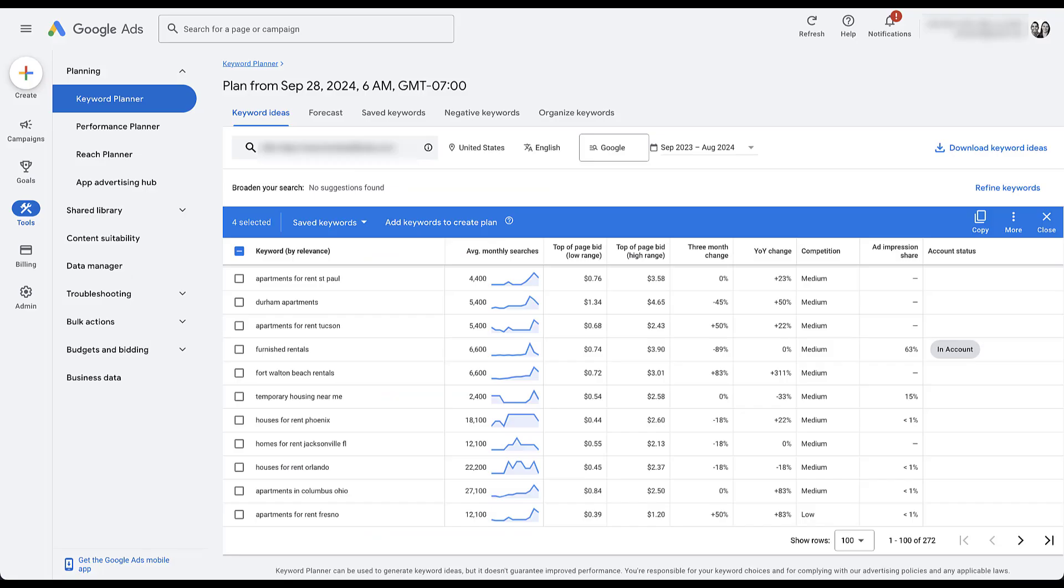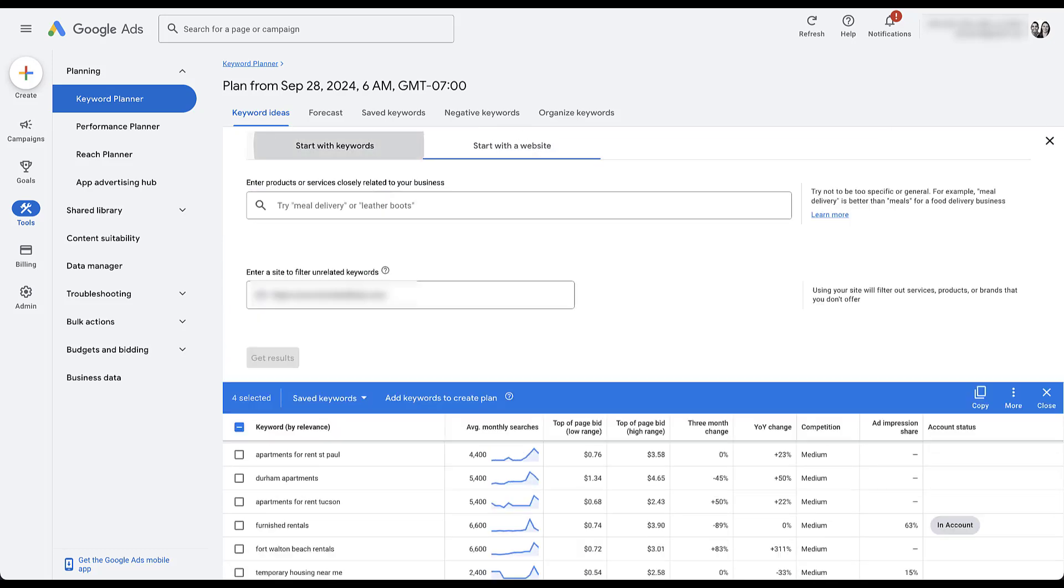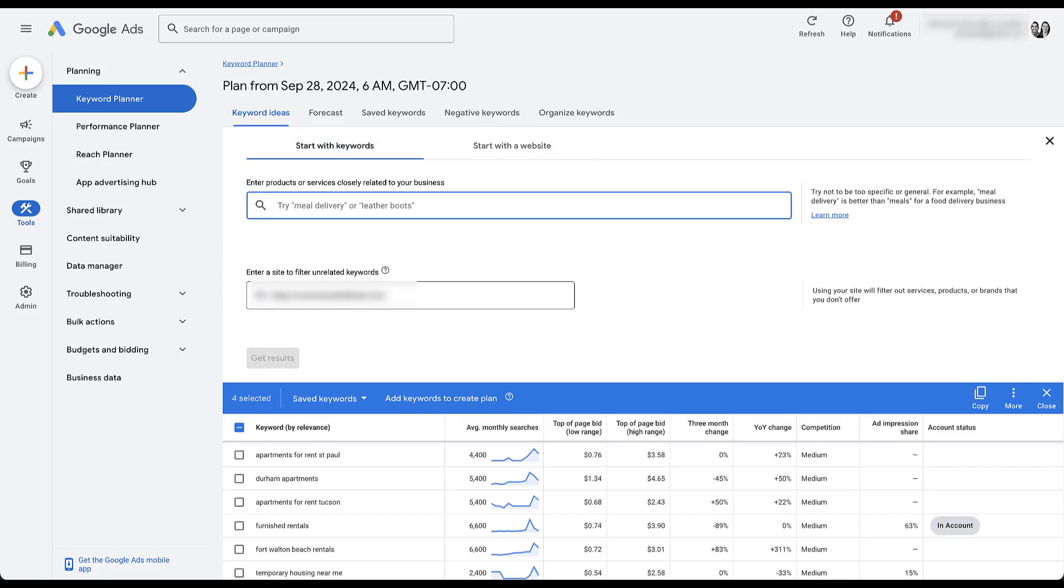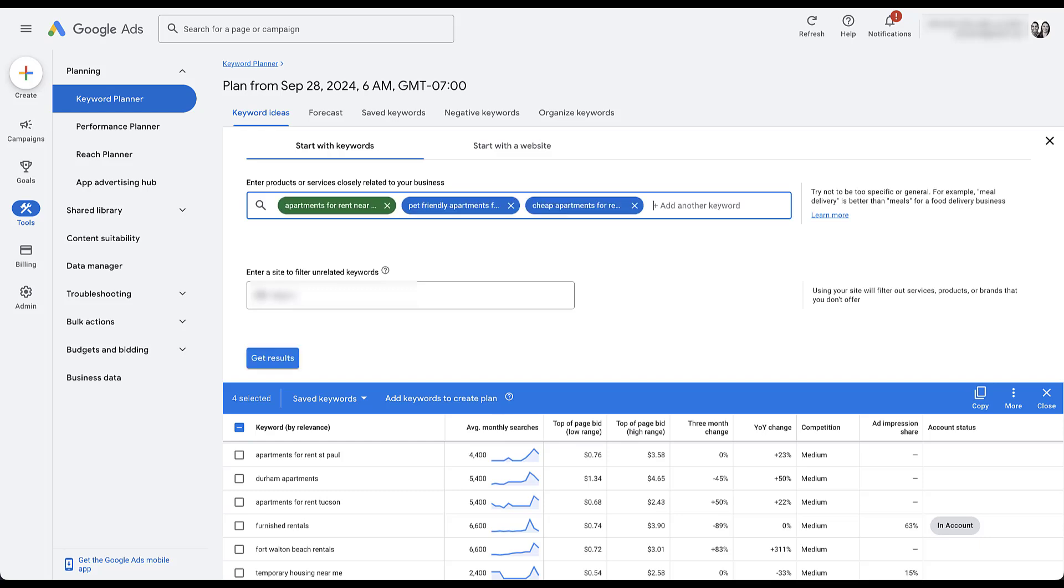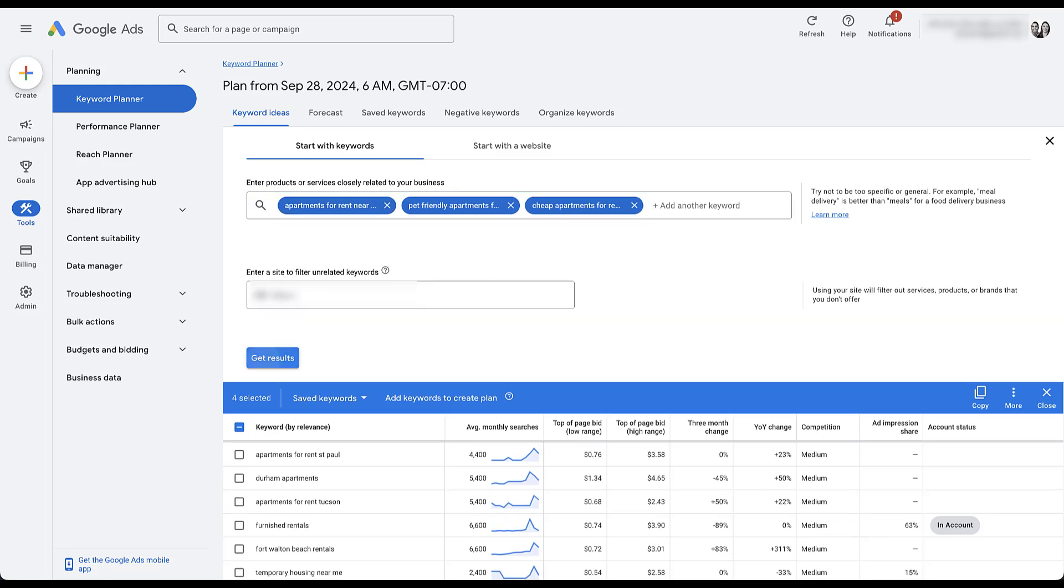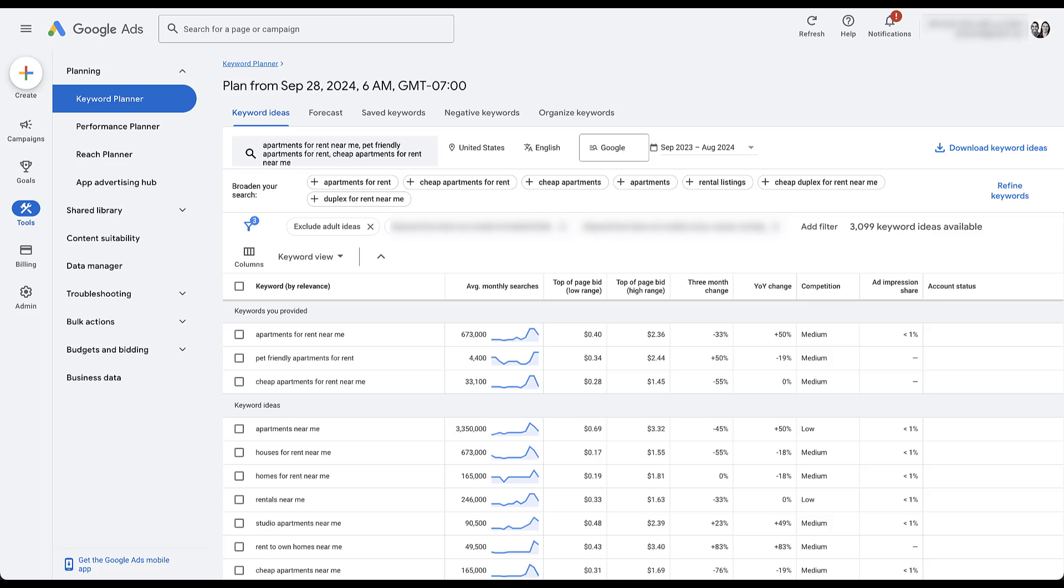Now we did look at the keyword planner just for the website option. But I also do like to look at starting with additional keywords. So I'm going to remove the website just so we don't have to blur it, but I'm going to type in just a few options. Some of these are inspired by the terms that we just saw in the combat tool. But let's just see what we get out of this. And now we have a whole new set of terms. You can see the keywords that I provided apartments for rent near me has a ton of volume. Pet friendly, cheap apartments, but none of them are in the account.